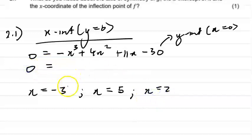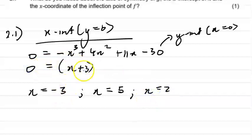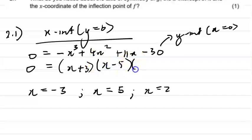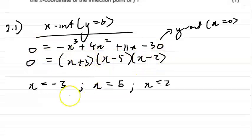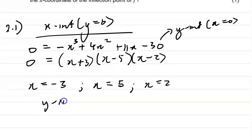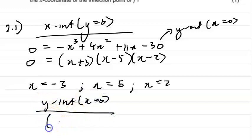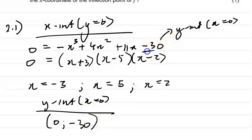Once you get your roots, you can get your factors. x = -3 gives (x + 3), x = 5 gives (x - 5), and x = 2 gives (x - 2). Remember to make y = 0 to solve the x-intercepts. They'll give you marks for the factors and for the roots. The y-intercept is (0, -30).